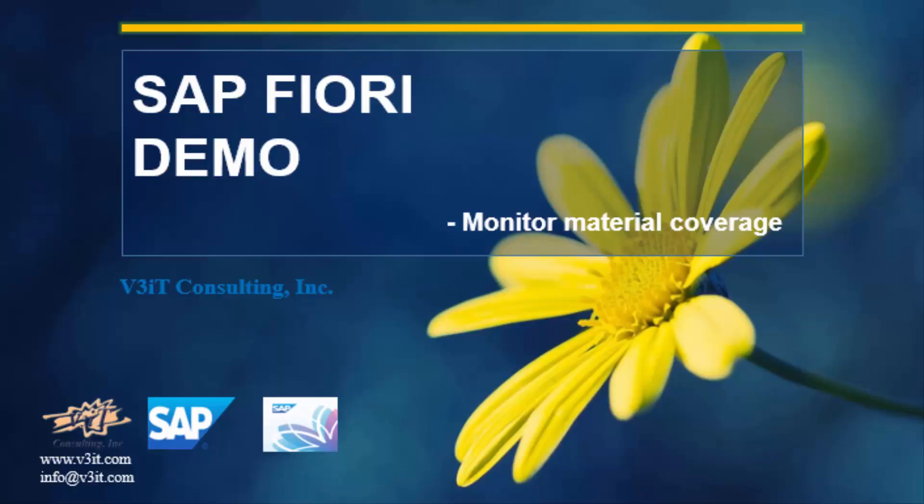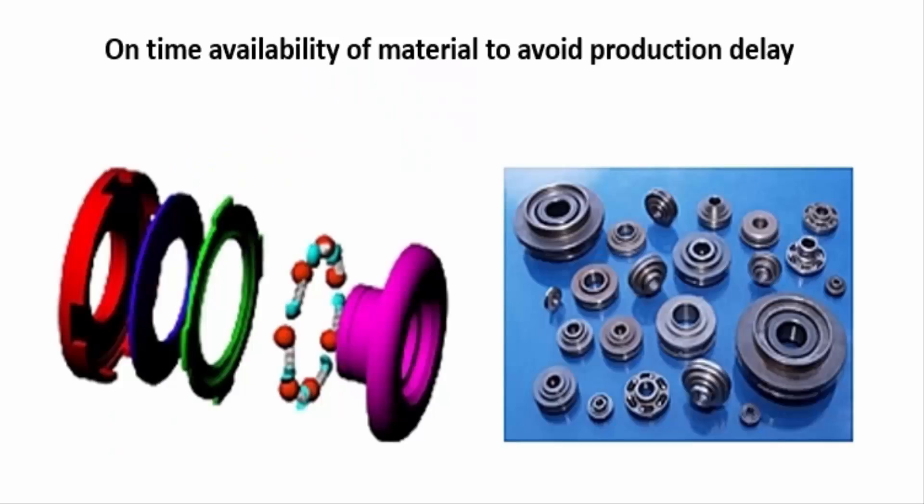Hello everyone. We are going to see the demonstration for the Fiori app monitor material coverage. Using this Fiori app material planner can check availability of the components before starting the production to avoid any delays in production due to shortage of required components.